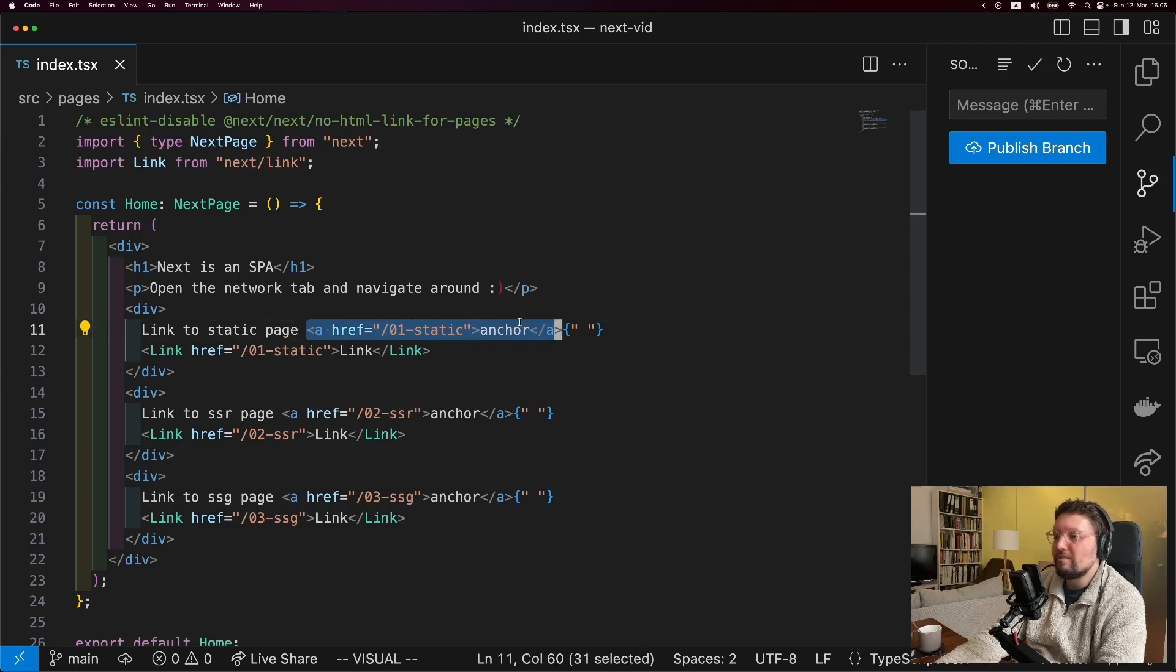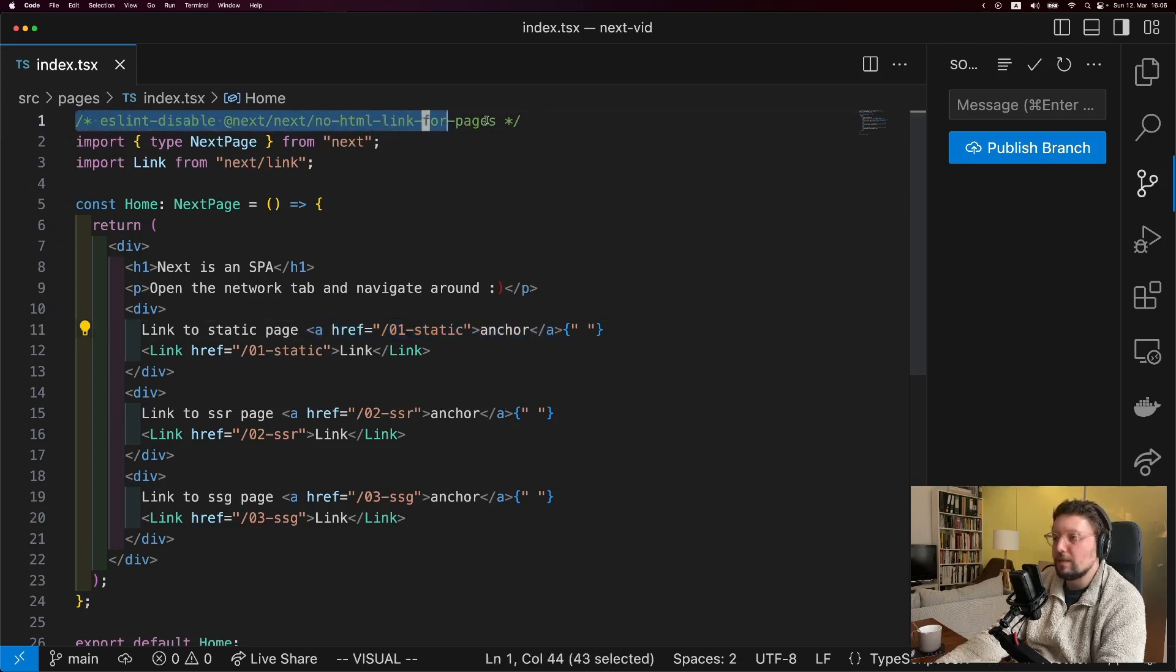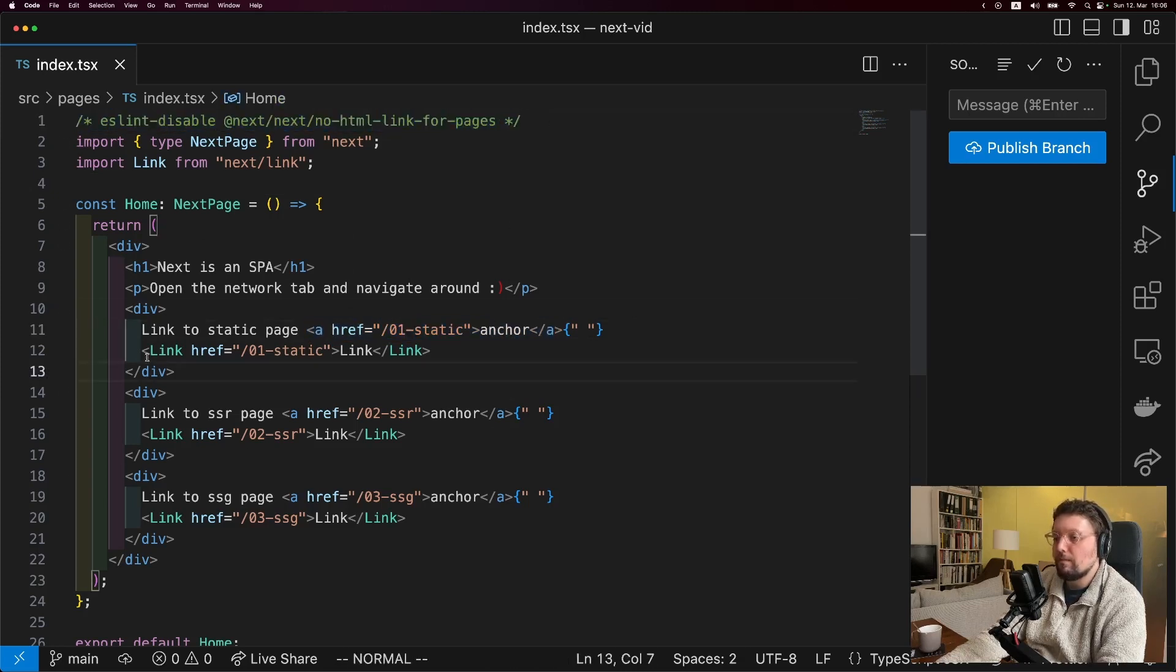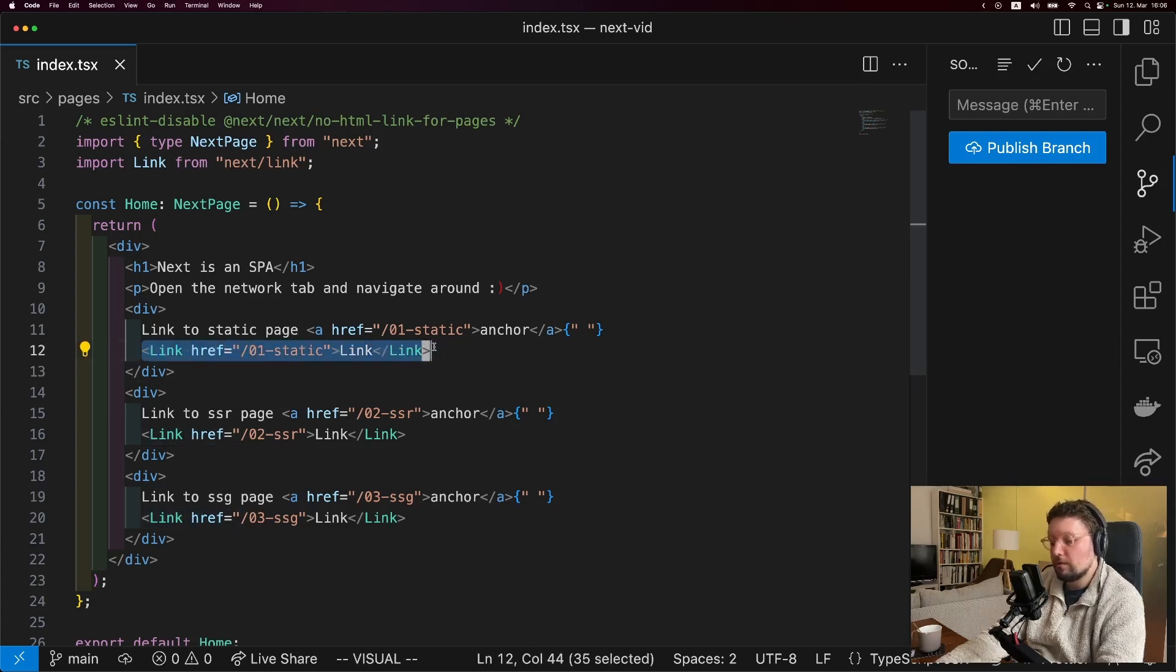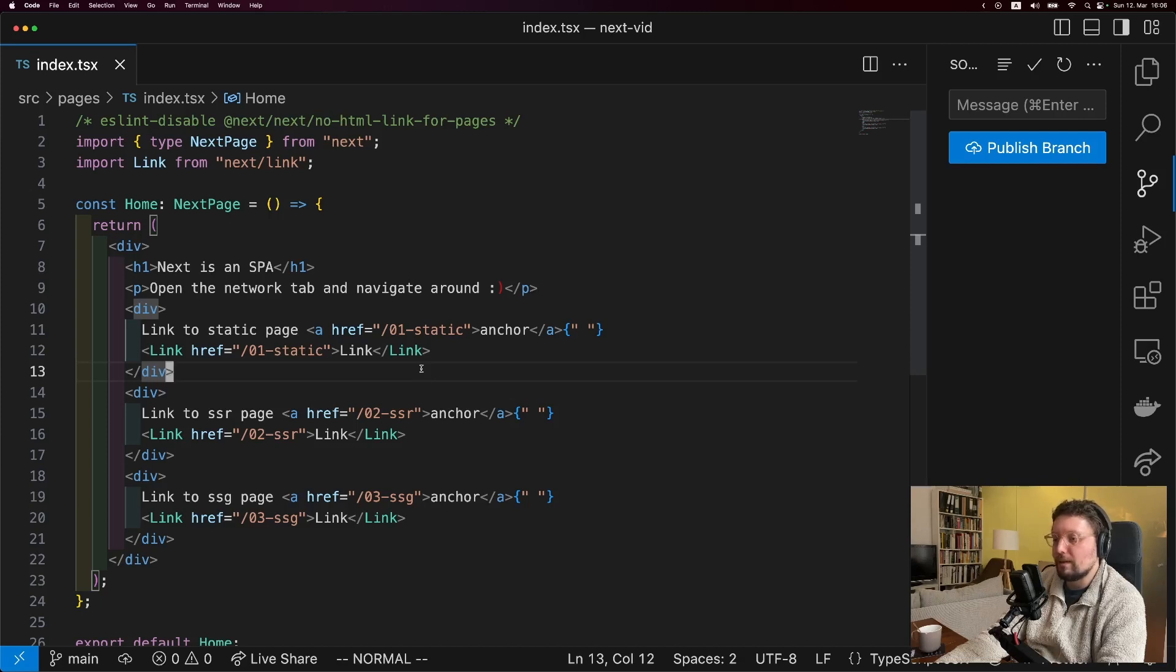and you're usually not even allowed to do this in Next. We have to use an ESLint disable here to be able to do that. And then we have the normal Next.js link component. And seeing the difference in how these two work is hopefully going to help you understand why I'm saying that Next.js is an SPA.